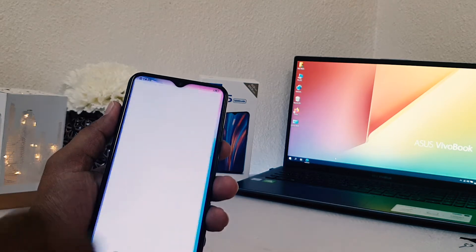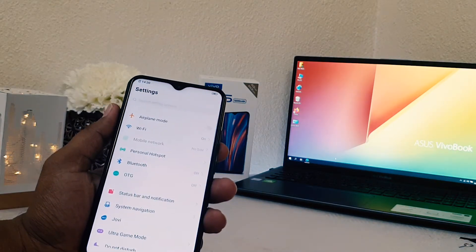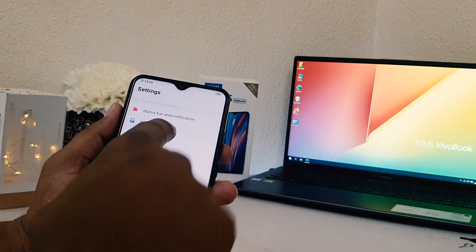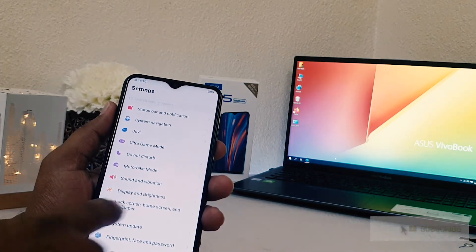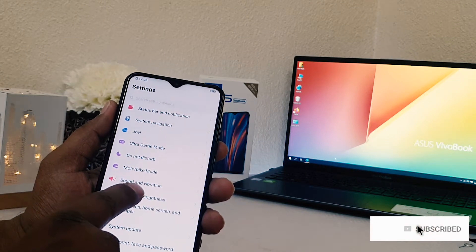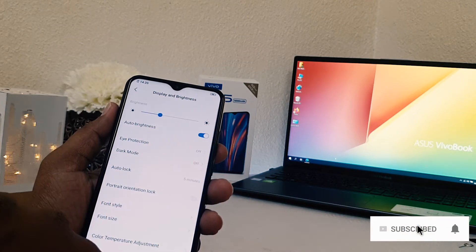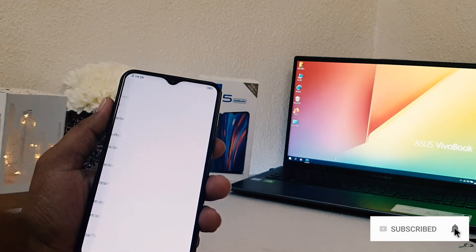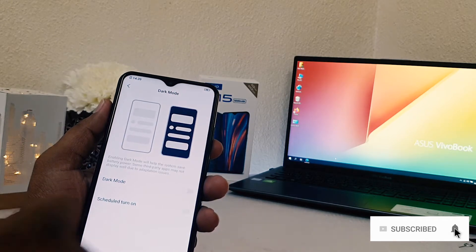If you want to enable dark mode, you can easily go in your device setting section. After clicking on setting section, you scroll down and then you will find here something called Display and Brightness. Simply choose that.